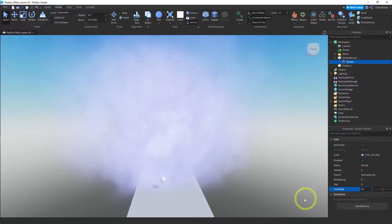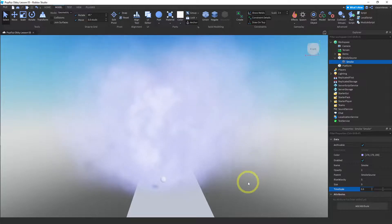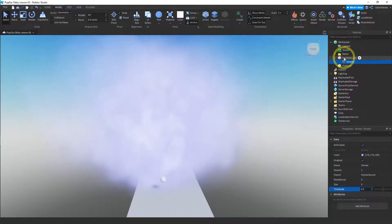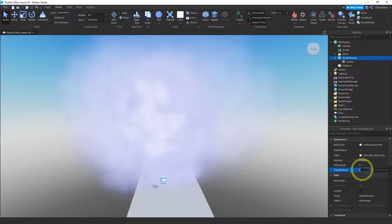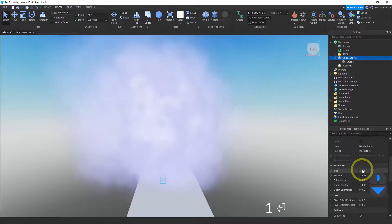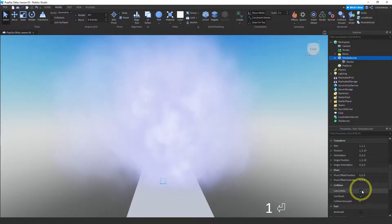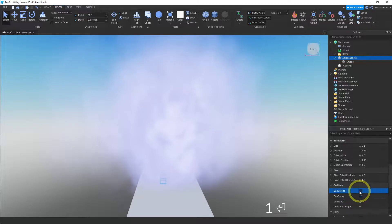Okay, and that's kind of it. Again, you could get rid of your source, make that transparent, and turn off can collide so that you can pass right through it, and you have a smoke cloud here.